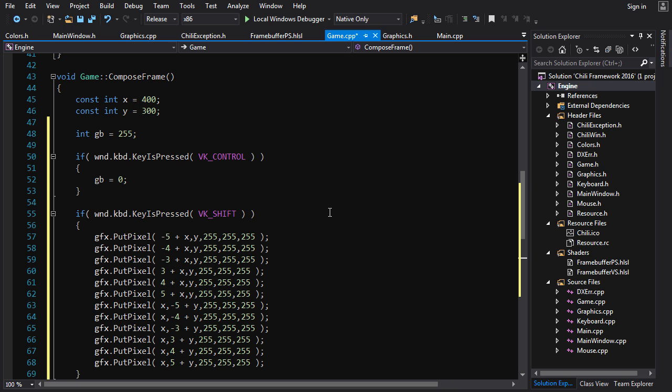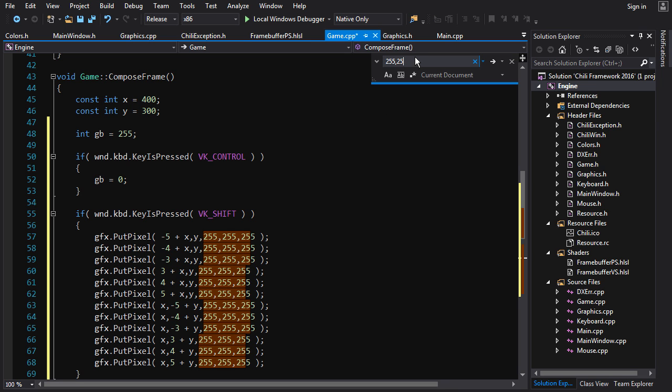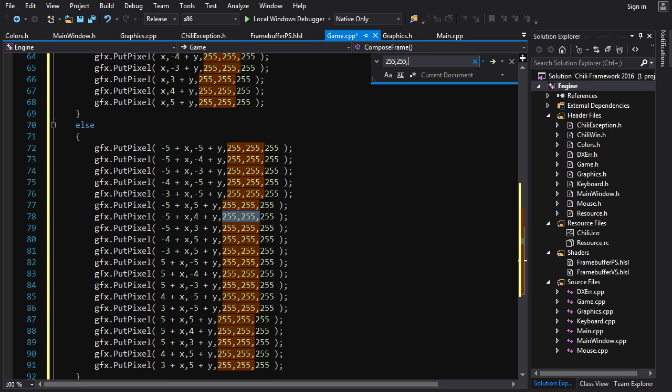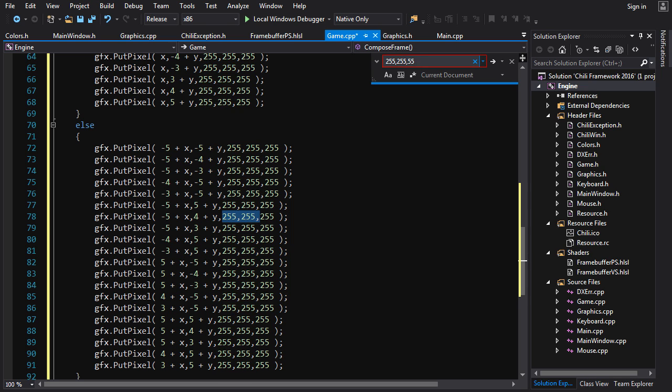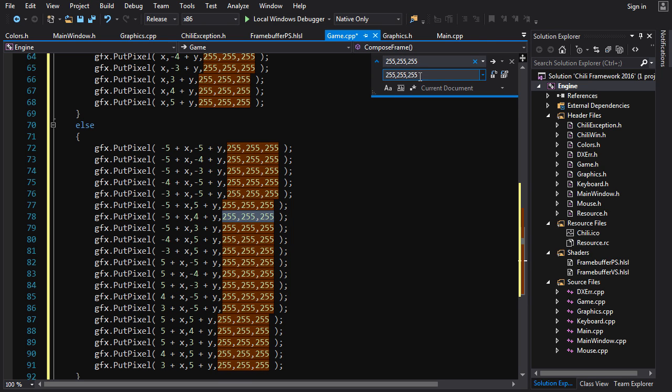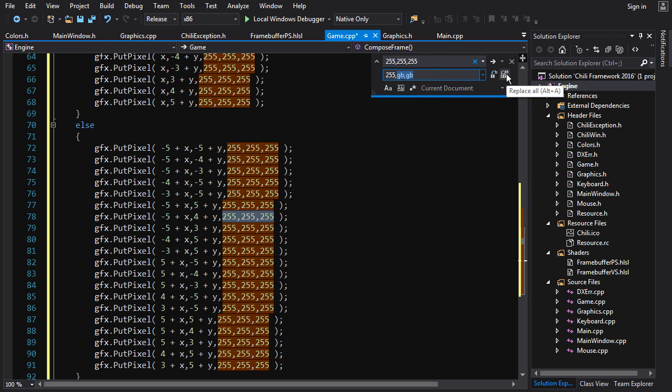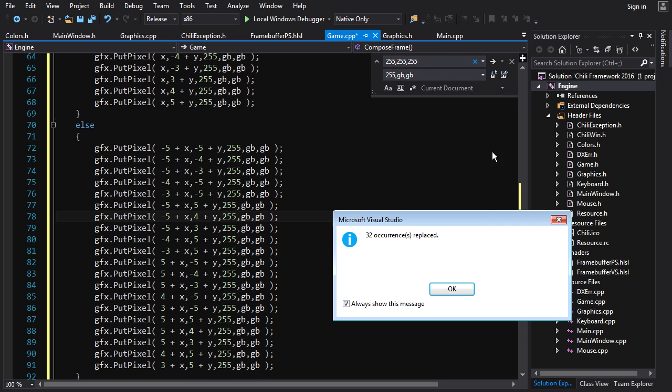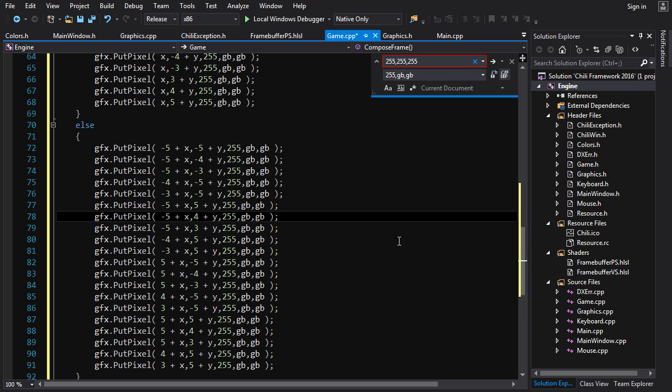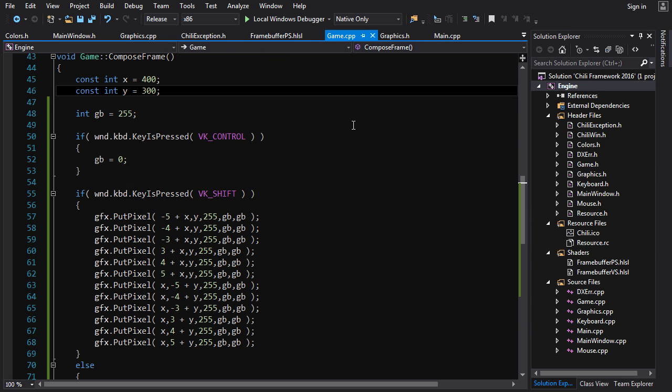Which is a frickin' pain in the ass, which is why we're gonna use find and replace. We're gonna find 255, 255, 255, and we're gonna replace it, click this down arrow here, with 255, gb, gb. And we'll just replace all, and there we go. Bob's your uncle.